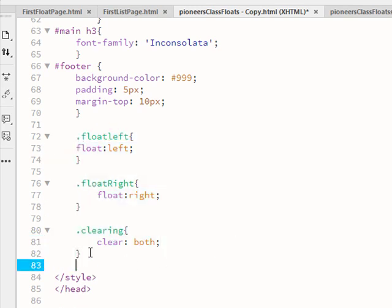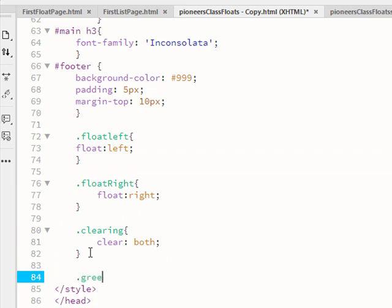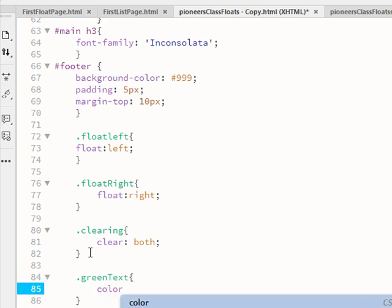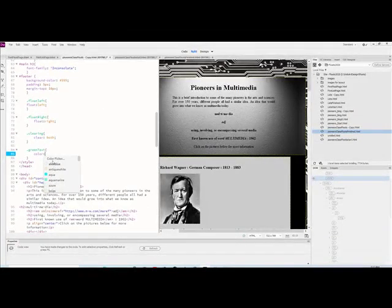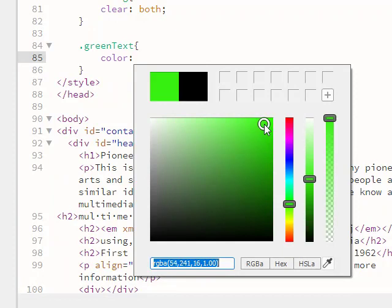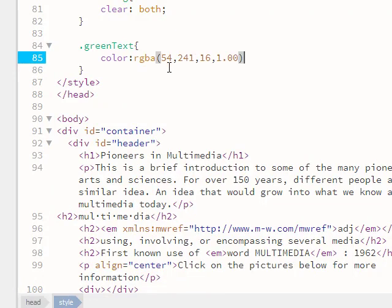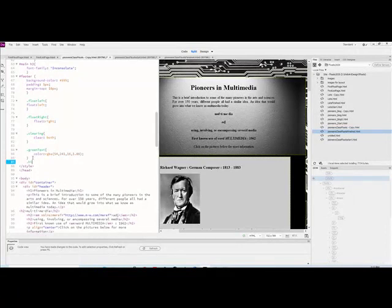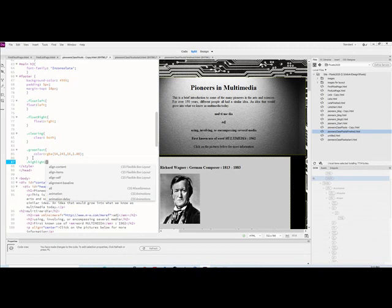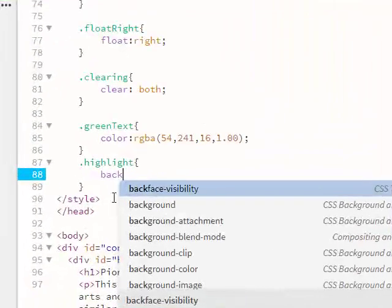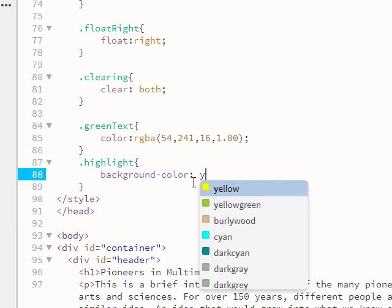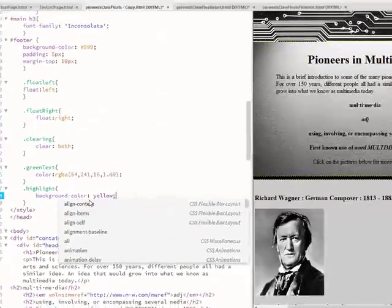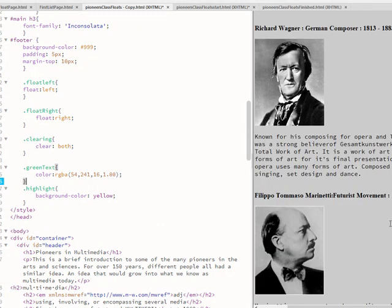Let me do a simple example. I'm going to call this class green-text and give it a color attribute set to green. Then I'll do another one called highlight and give that a background-color of yellow. These classes don't change anything yet — they just hang out.